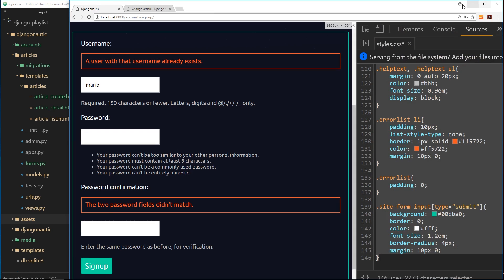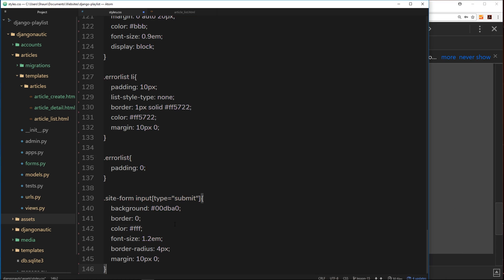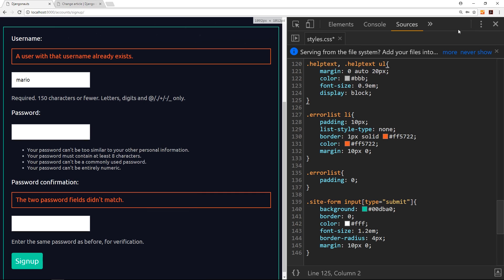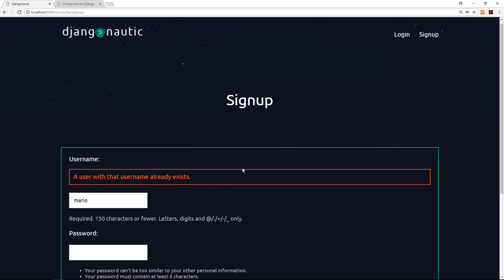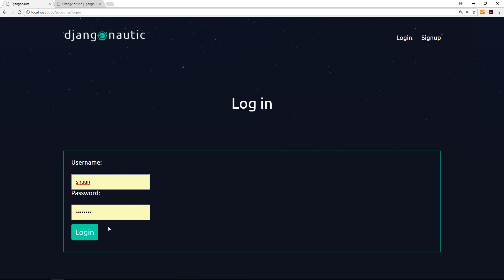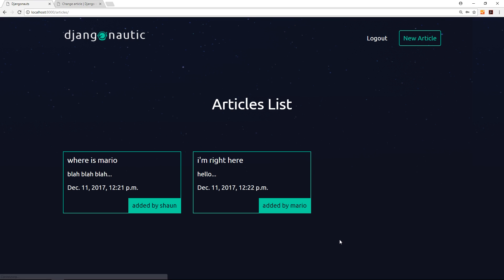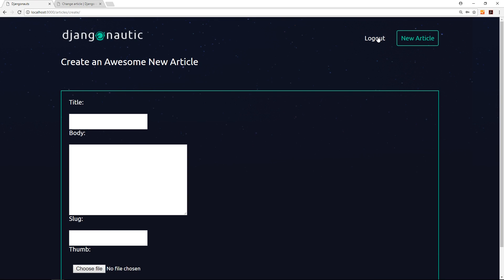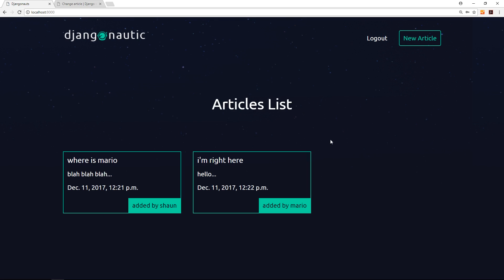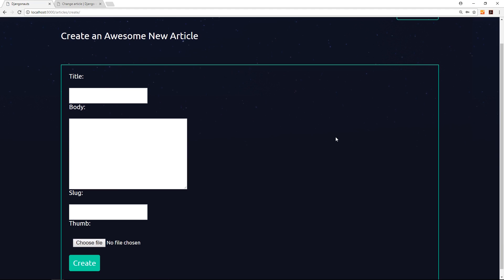Let's grab all of this, paste it into the styles file, save it, and view it in the browser. This is all looking a bit better. I'll log in with my username Sean and test password, and there we go — everything is looking a lot better than it was before.